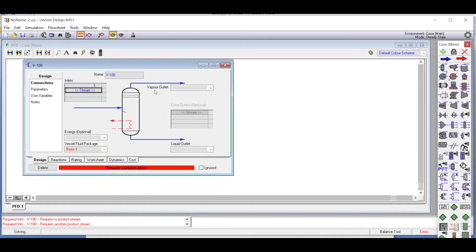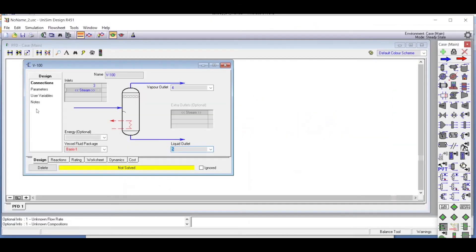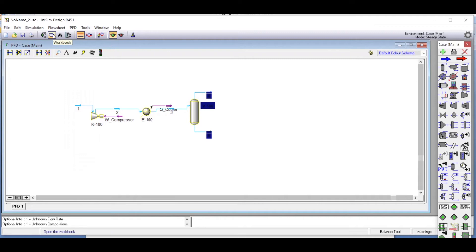In the flash drum, stream three enters, stream four exits as the vapor stream, and stream five exits as the liquid stream. All connections have been completed.